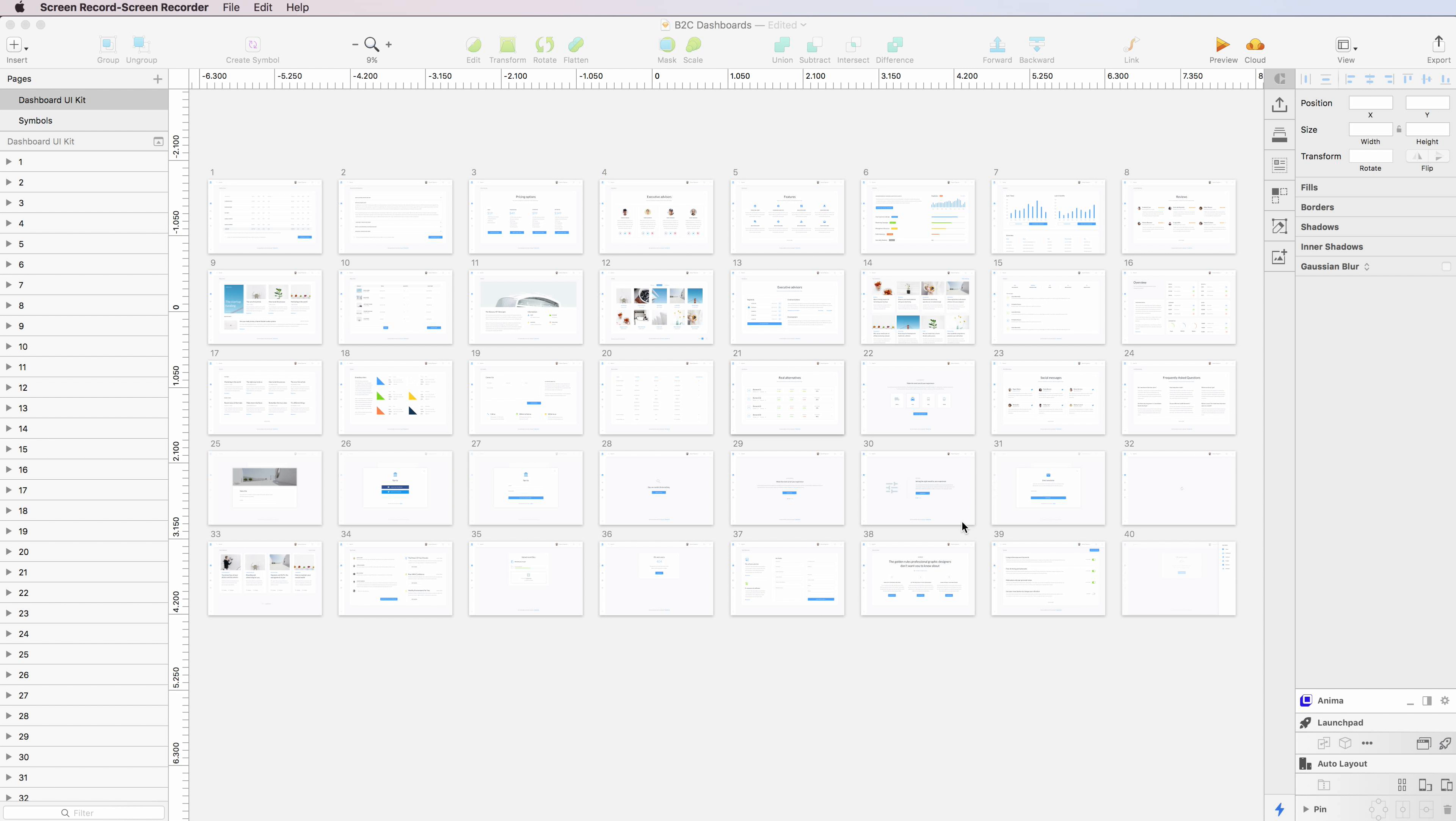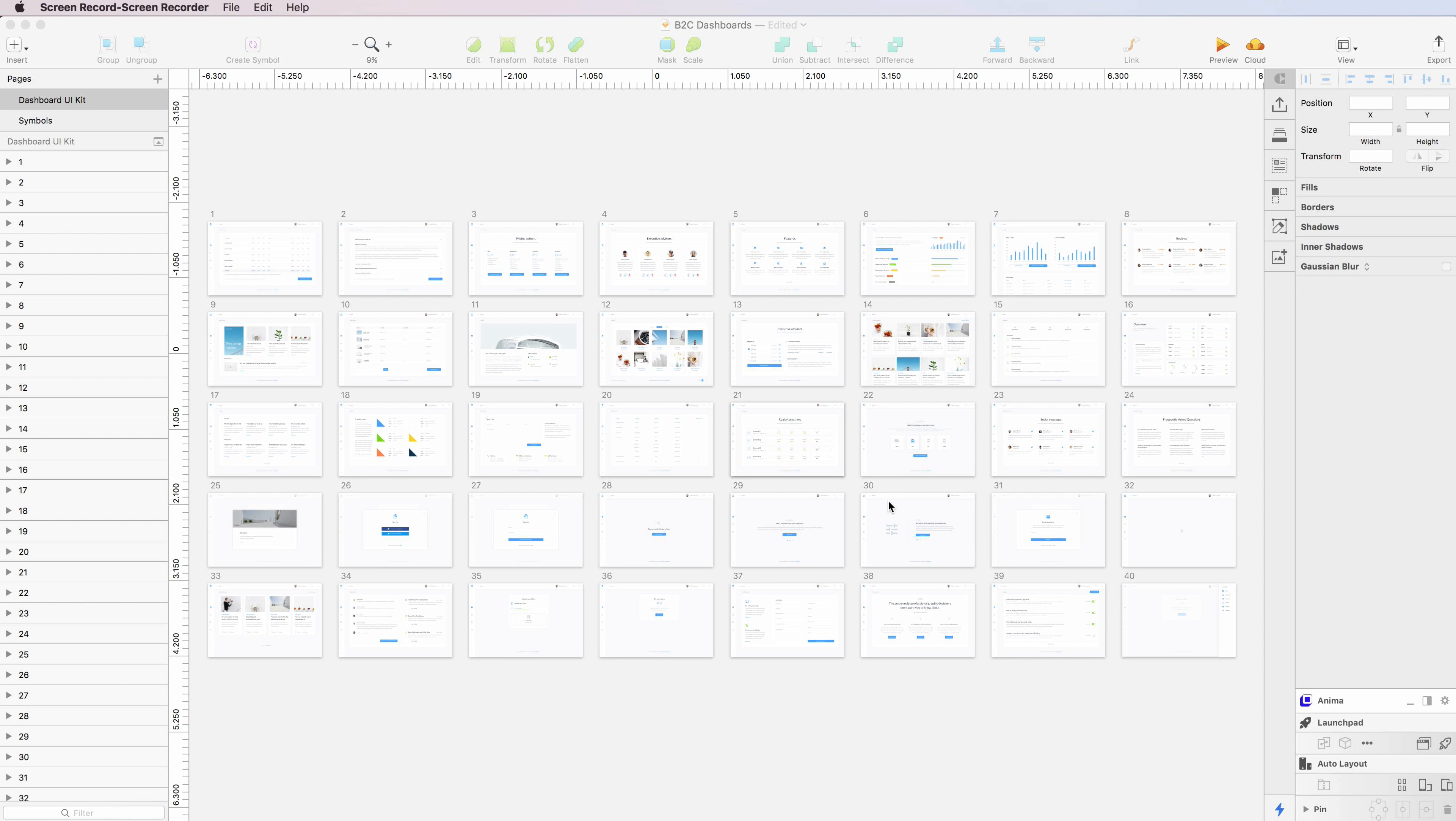In this video, I'll show a brief overview of my latest kit, which is the B2C Dashboards.